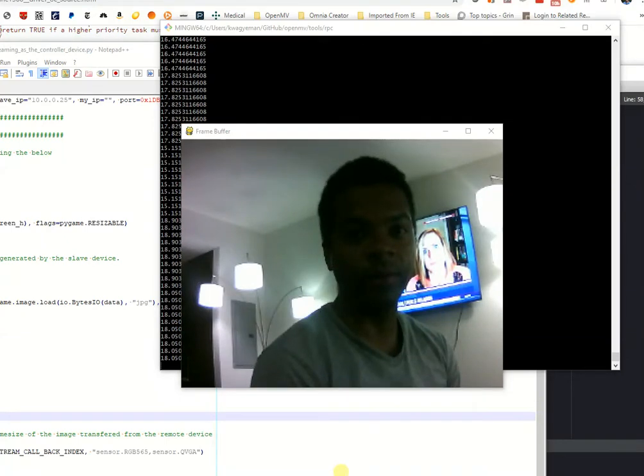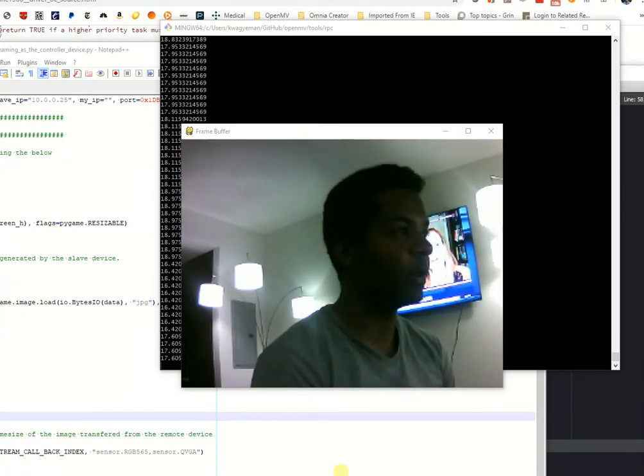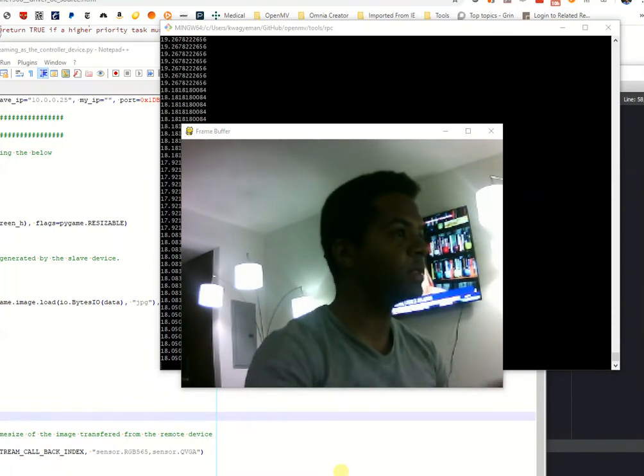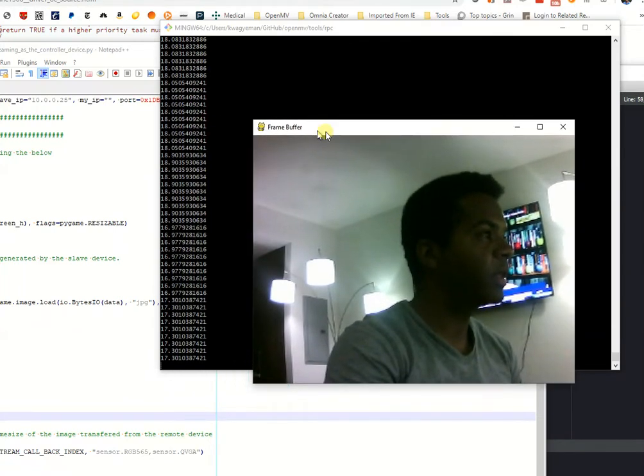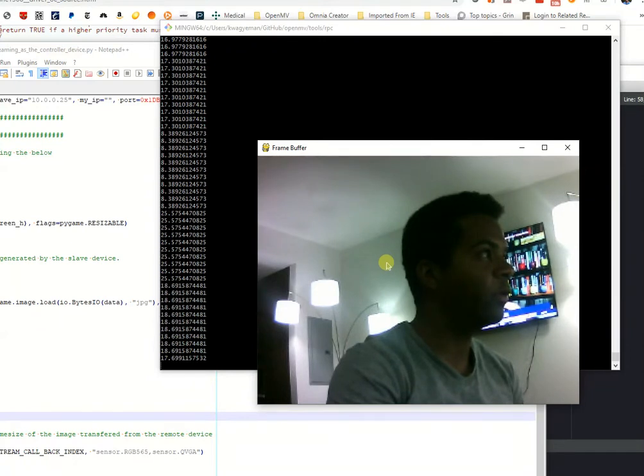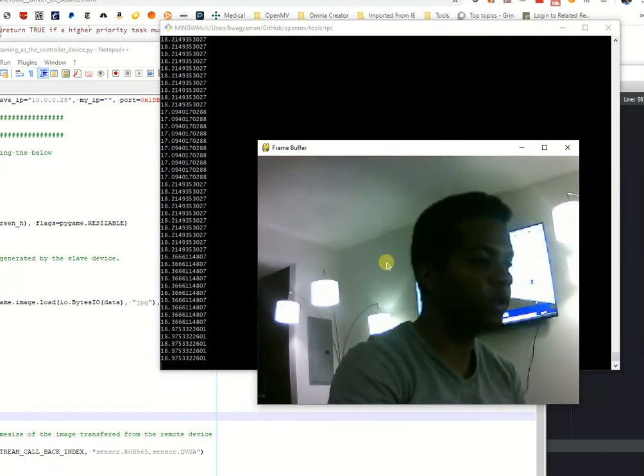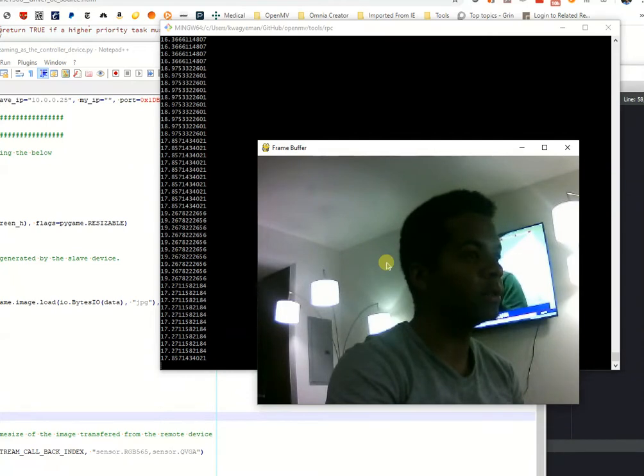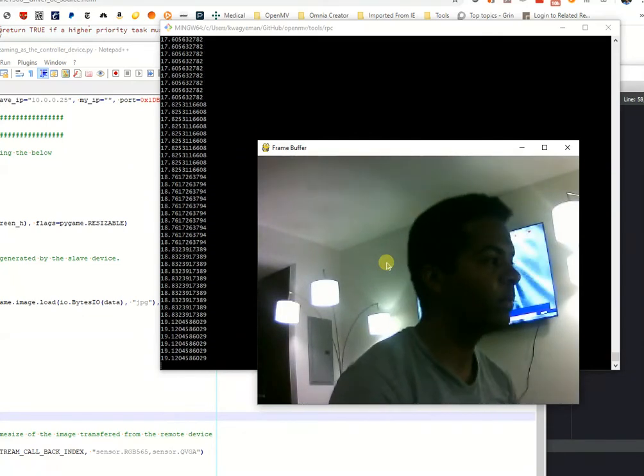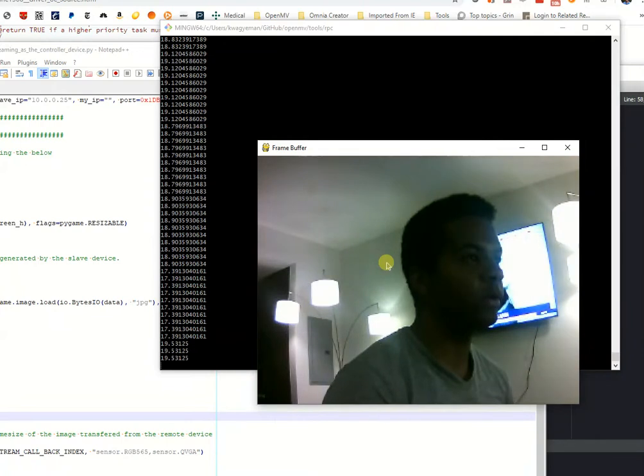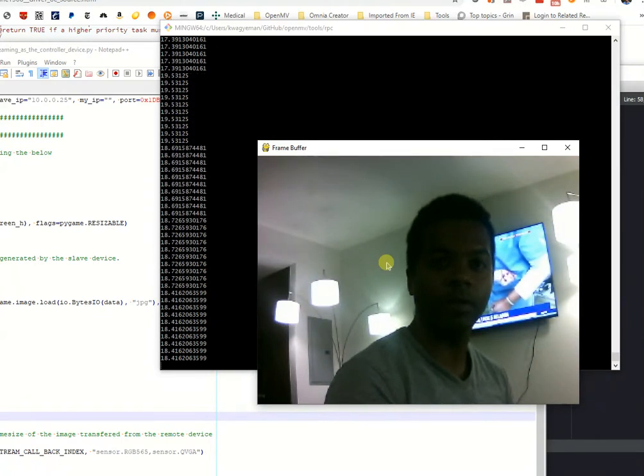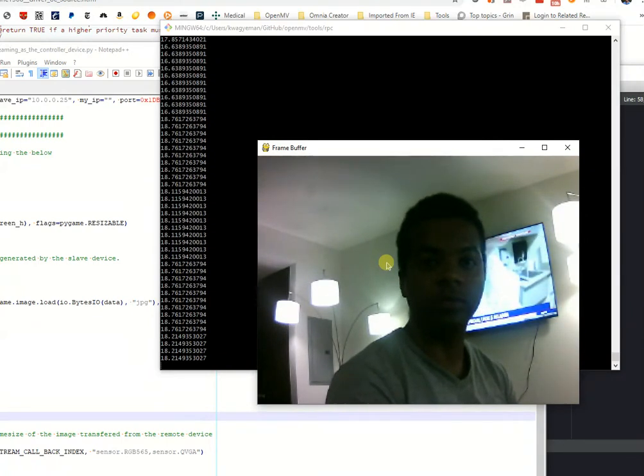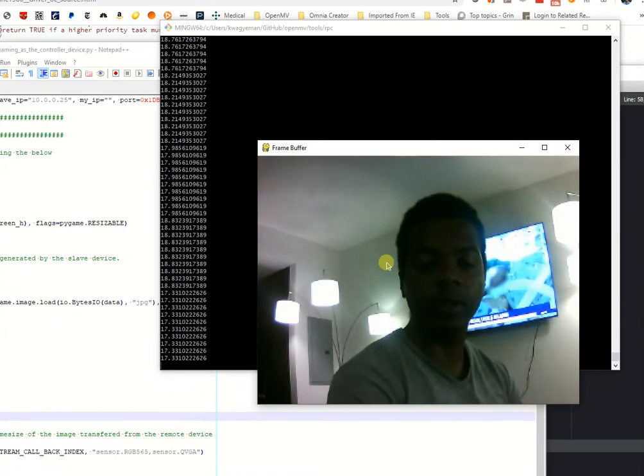Hey folks, this is Kwabana with OpenMV and today I'm going to be showing off a new feature that we're about to release for the OpenMVCAM. This is a new library called the OpenMVCAM Remote Procedure Call Library. Basically, it allows you to execute remote functions on your OpenMVCAM. The benefit of this library is it really is going to provide a cohesive way for you to control the OpenMVCAM from any system.